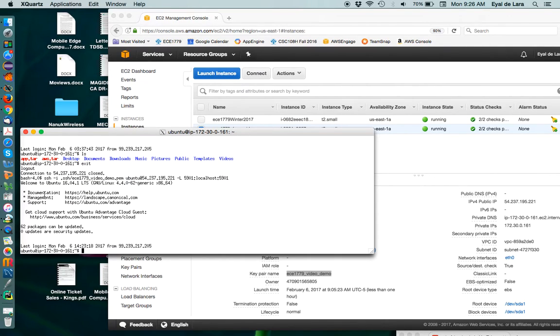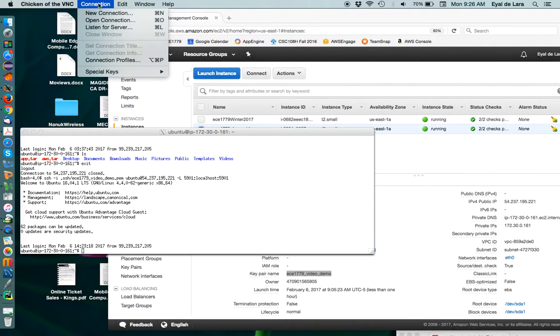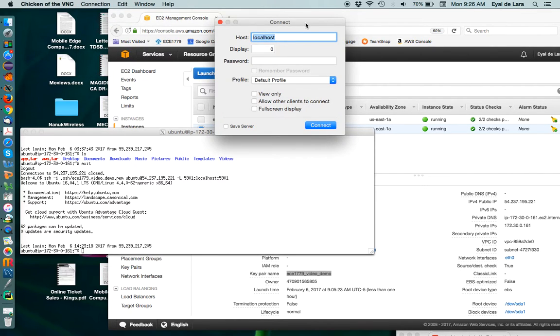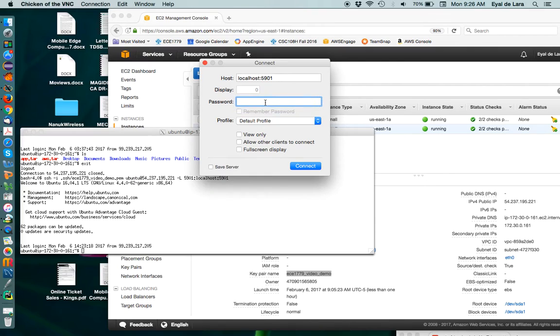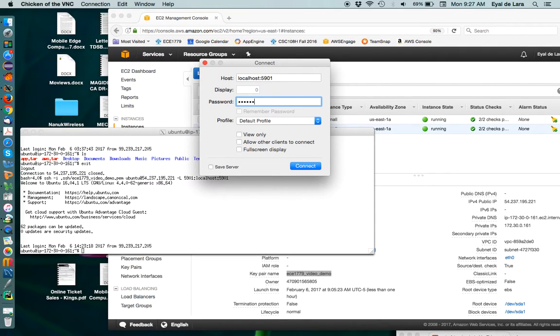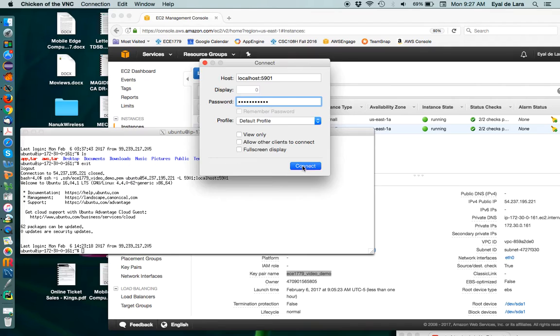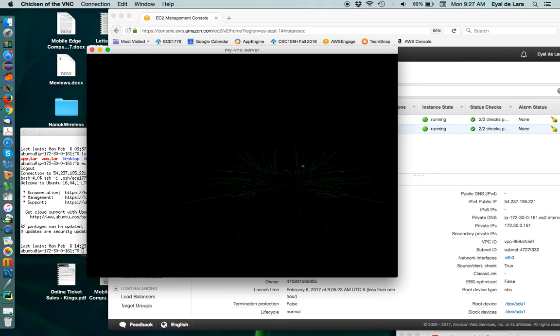So the next thing we need to do is we need to actually restart our VNC client. I'm using Chicken of the VNC. You can use any other client that you have. Obviously, the specific instructions for it will change. But the key idea is that you create a connection, and we are going to tell it to connect to localhost, because that's where our tunnel will be, connecting to port 5901. And we need to actually specify our password because our VNC server is password protected. Our password is actually very simple. It's just ECE1779PASS. Once we do that, we can click Connect. And if everything has worked out properly, we'll get this nice window.